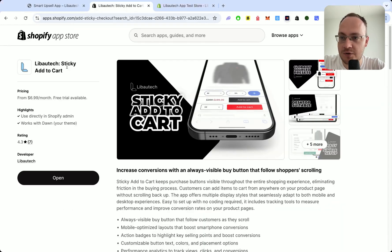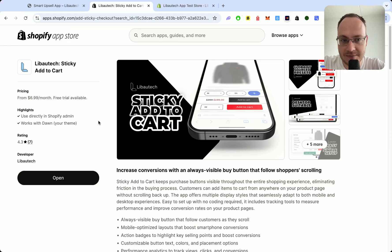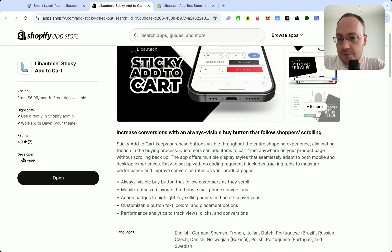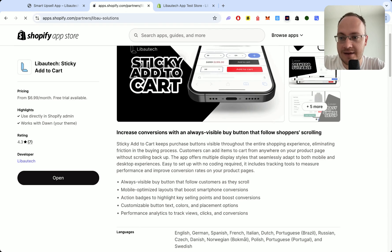The first one you will need is Sticky Add to Cart to install. Then you will install the Smart App Sell app, and both of them you will find on the Shopify App Store.